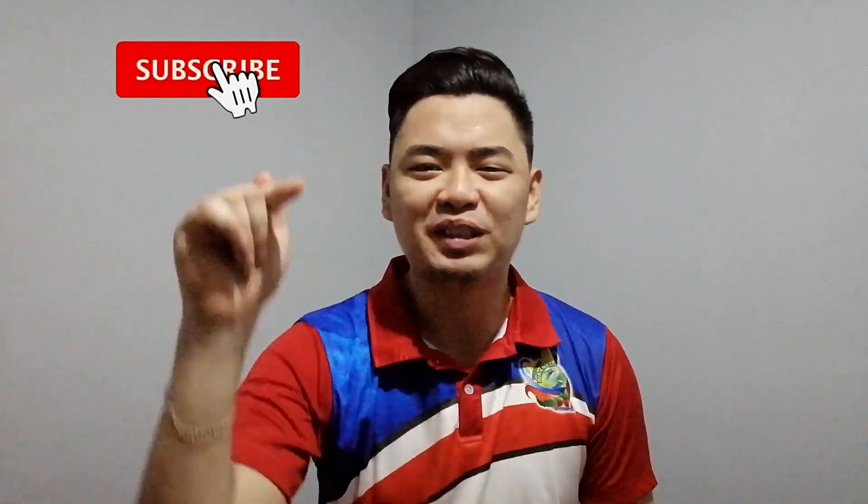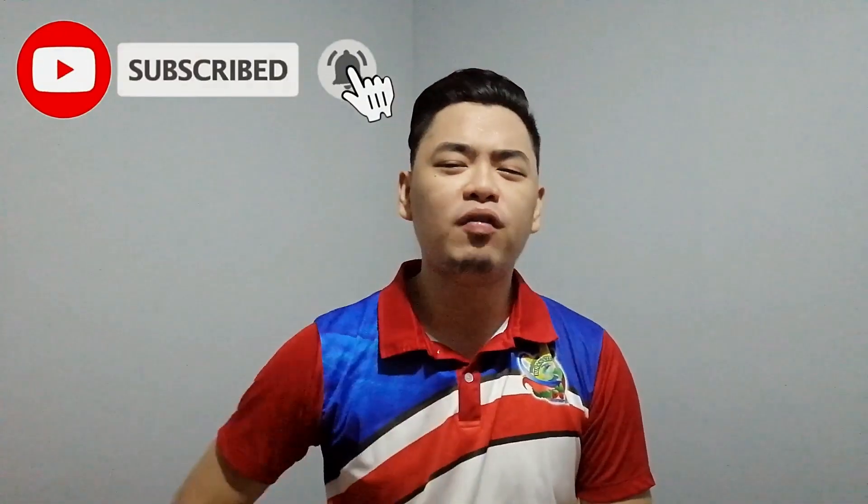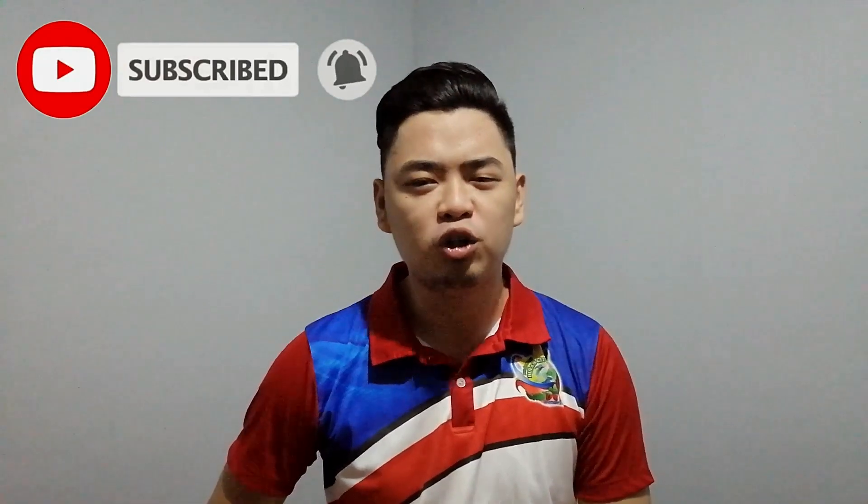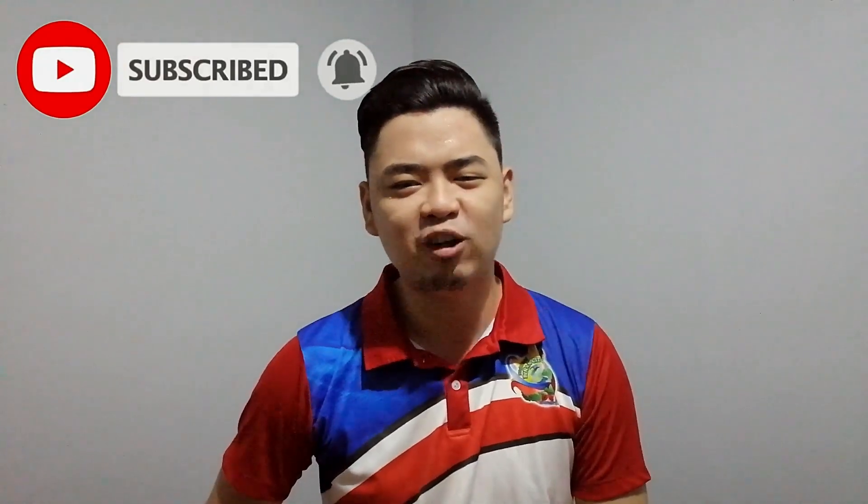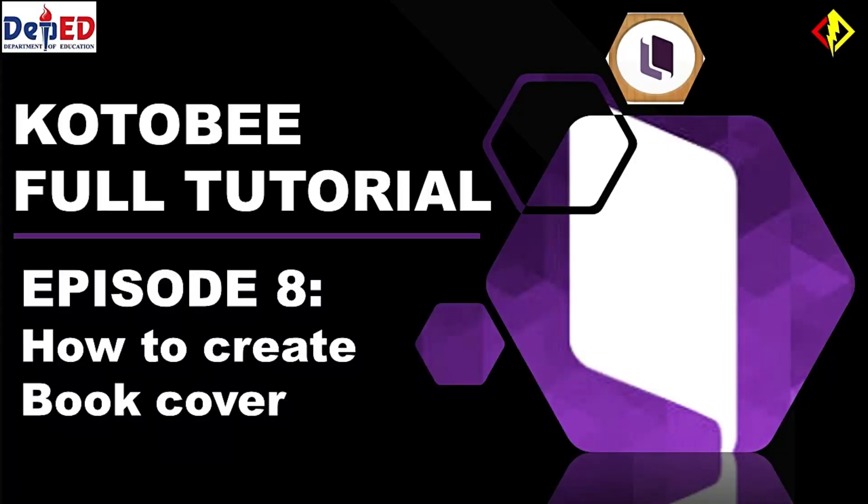So if you want to learn more about educational technology, subscribe now and hit that notification bell so you will be updated on my latest video. I made a series of videos to show you how you can use Kotobee Author and Kotobee Reader. In this video, I'm gonna show you how to create a book cover.